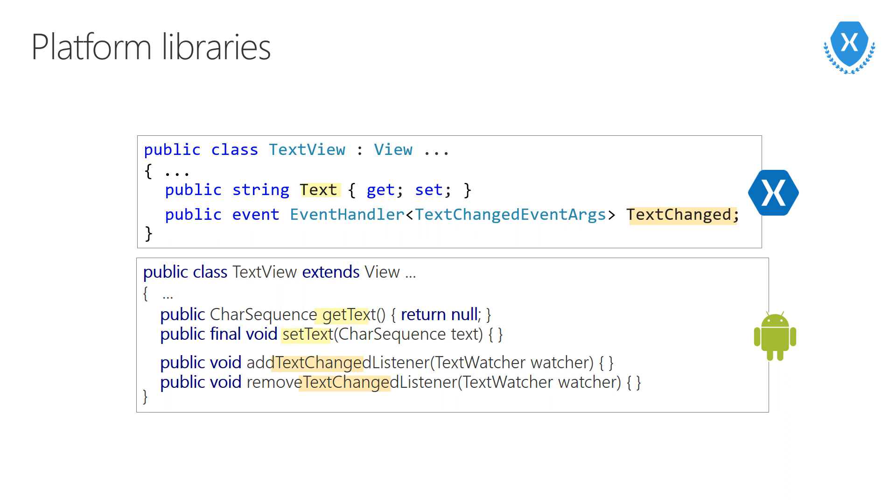As an example here, on Android using Java, you'd commonly see getter and setter methods. But in C-sharp, we'd expect a property. And that's exactly what you'll use when you're writing Android applications with Xamarin.